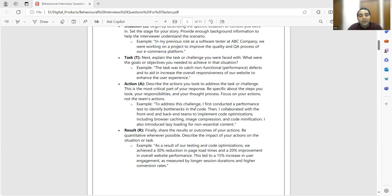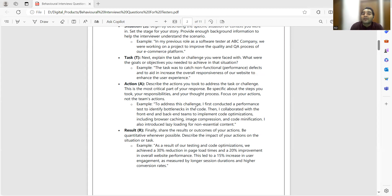Result — 'As a result of our testing and code optimization, we achieved a 30% reduction in page load time and a 20% improvement in overall website performance.' This is the kind of data you need — 30%, 20%, specific numbers. If you just say 'website improvement is there, performance has increased,' that is a hazardous statement. We need to come up with quantified data in terms of numbers.